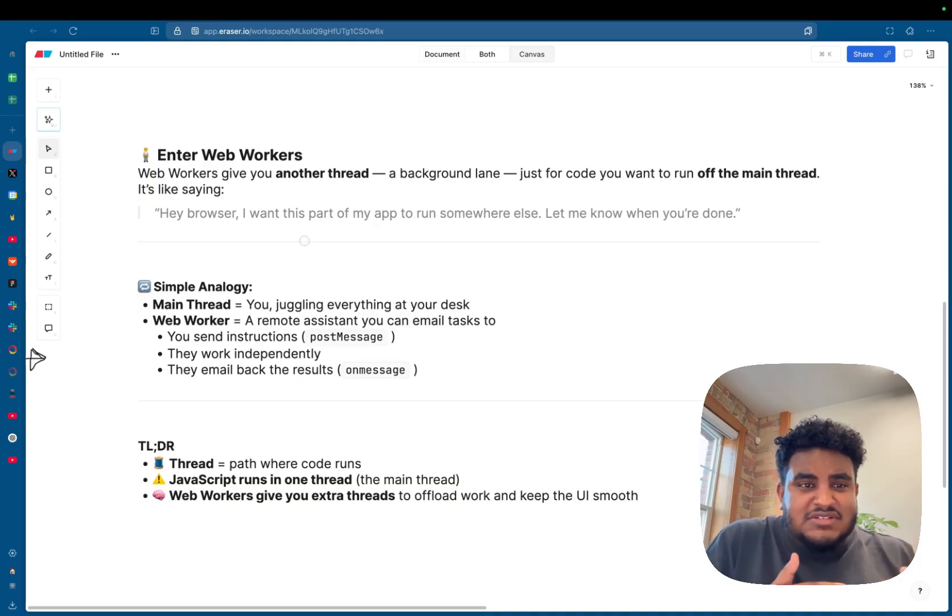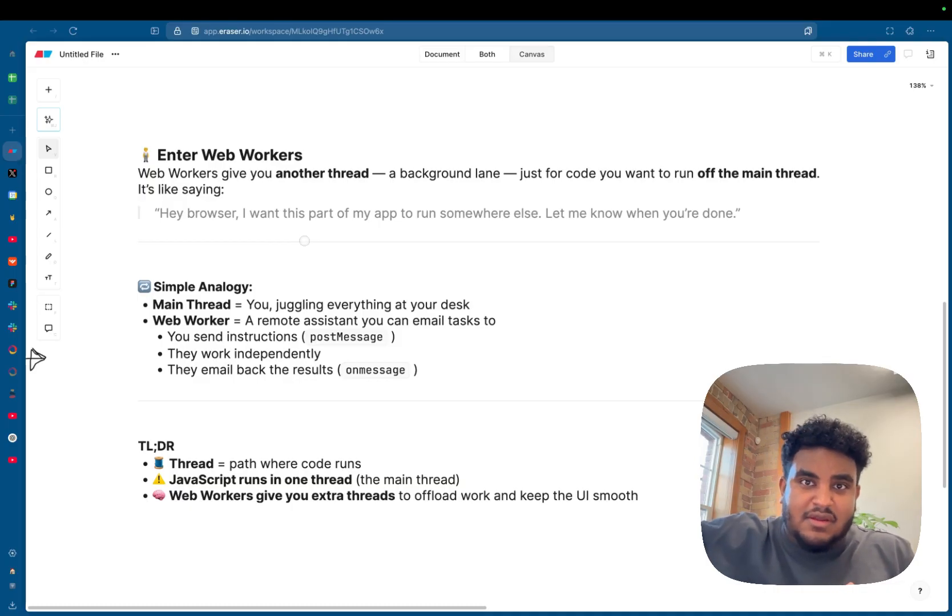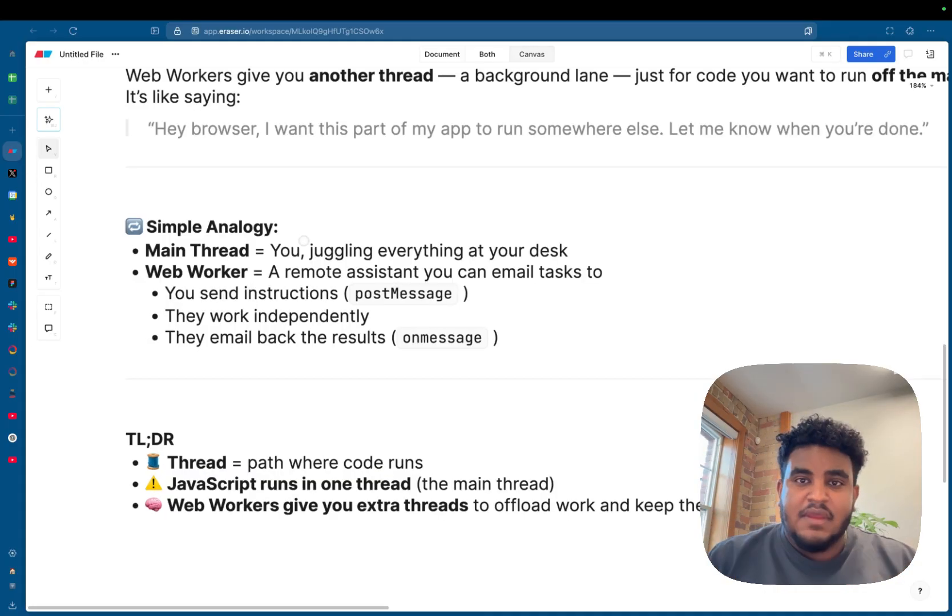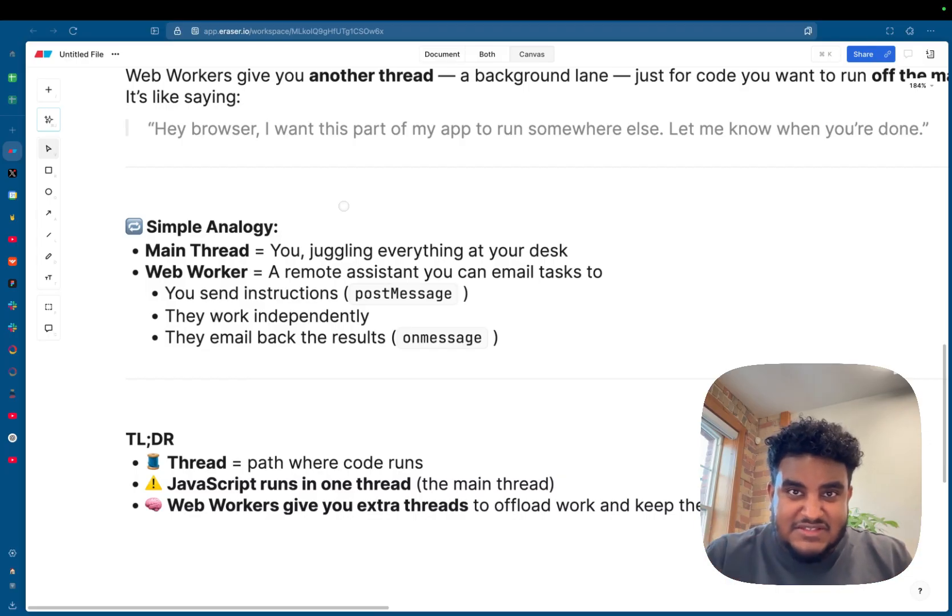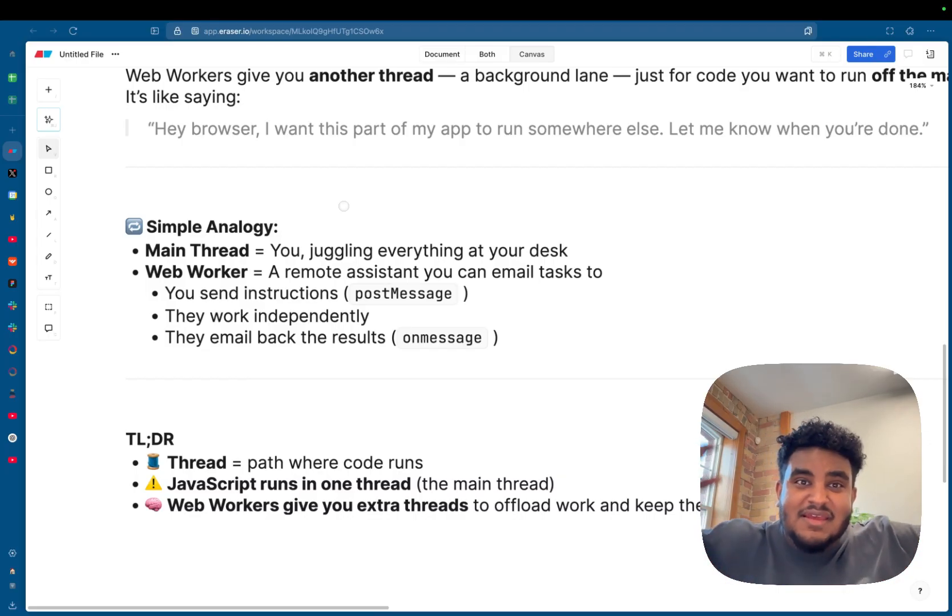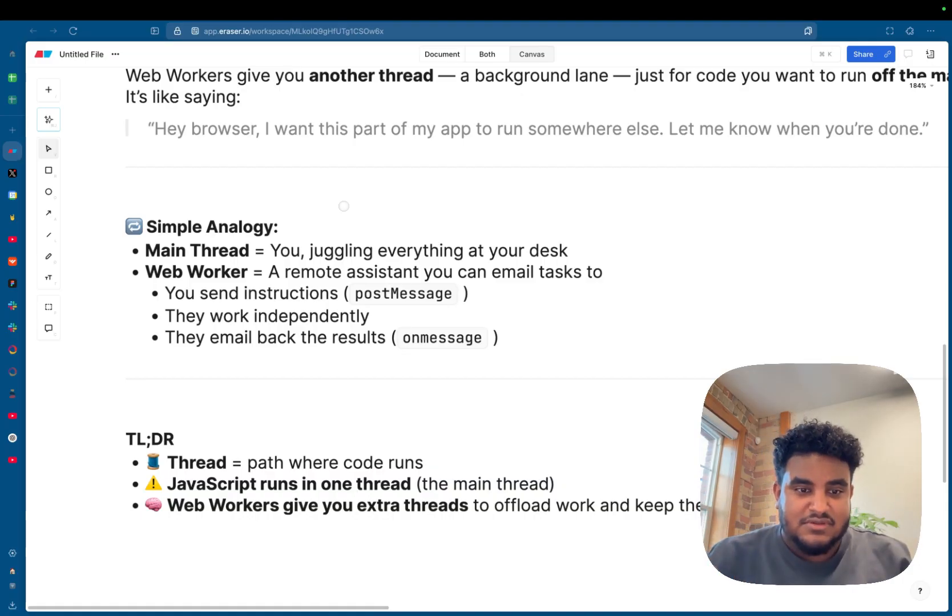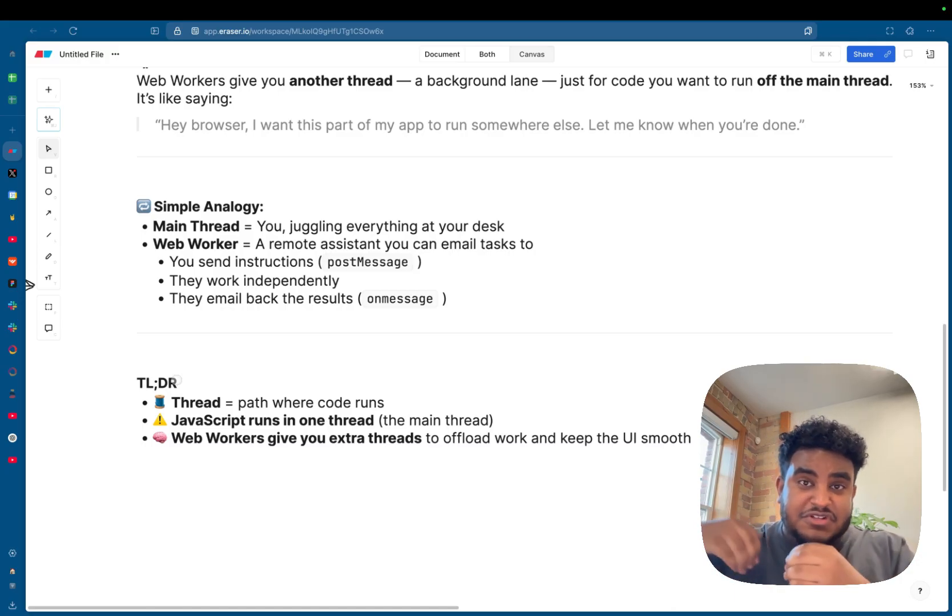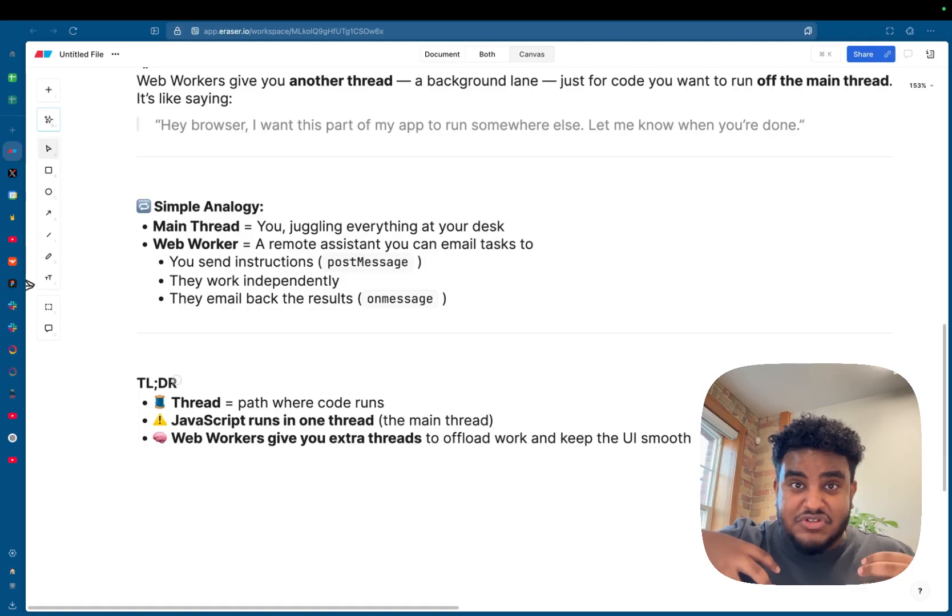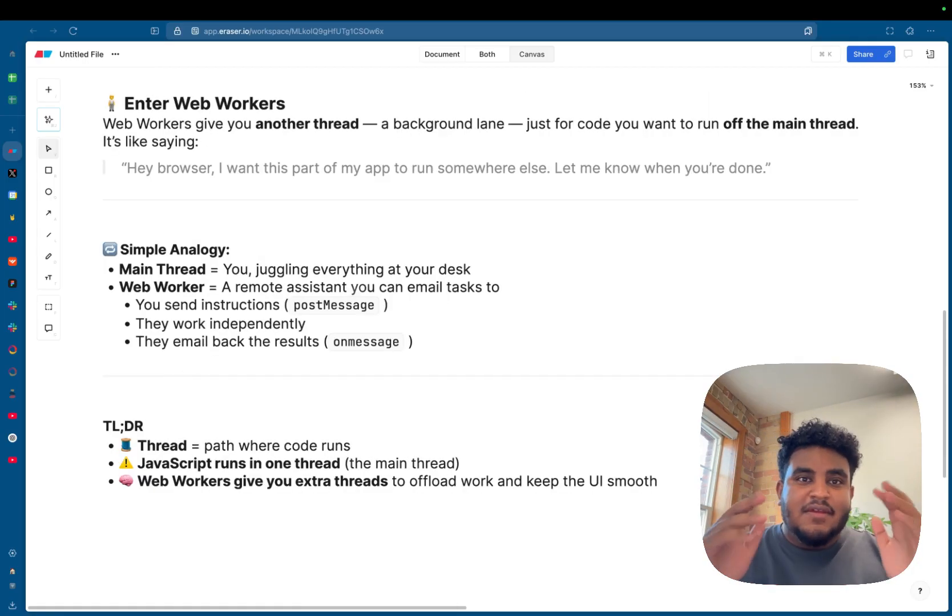You're essentially telling the browser, hey browser, I want this part of my app to run somewhere else. Let me know when you're done. Do what you have to do, and then just give me the result. And looking at this analogy I have here, a web worker is like a remote assistant that you email tasks to. You tell them the tasks that you need done, you give them the instructions, they work independently, and they email back the result to you. And because JavaScript runs on a single thread, it can only do one thing at a time. A web worker gives us an extra thread for some other computation to happen, and then for us to just receive the result, allowing for the single thread that JavaScript has to work flawlessly.